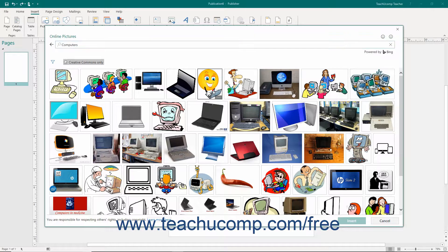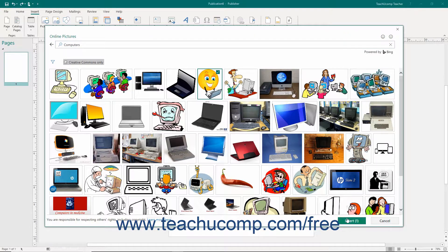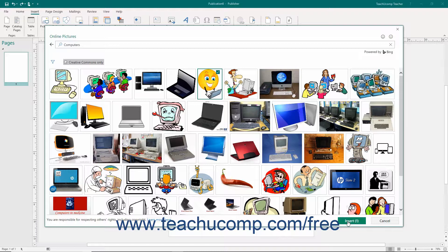Click on the picture that you want to insert and then click the Insert button to insert the selected picture into your publication.